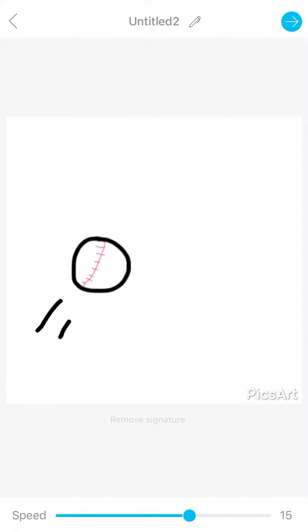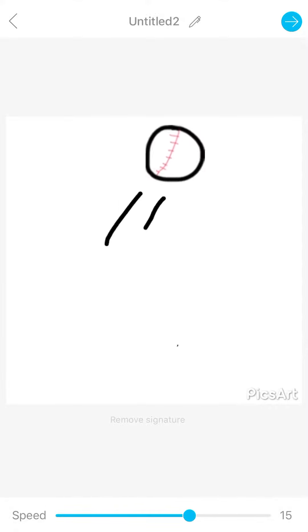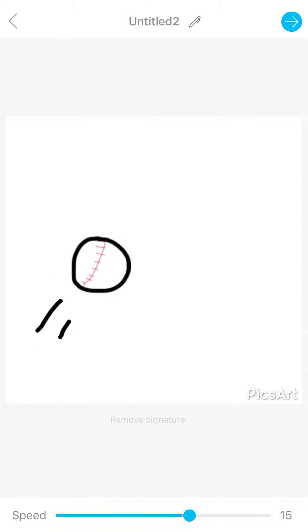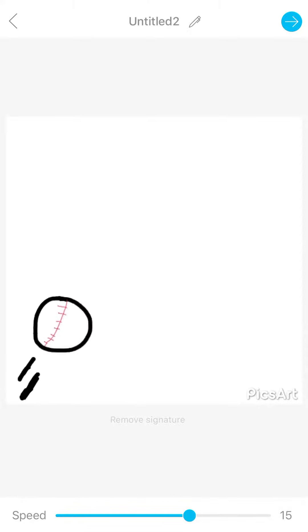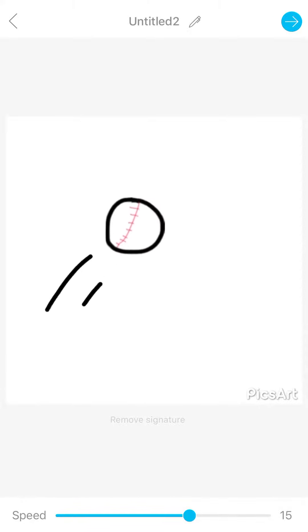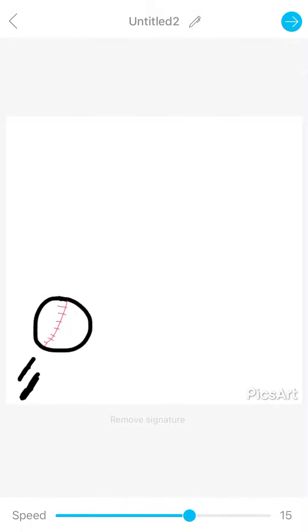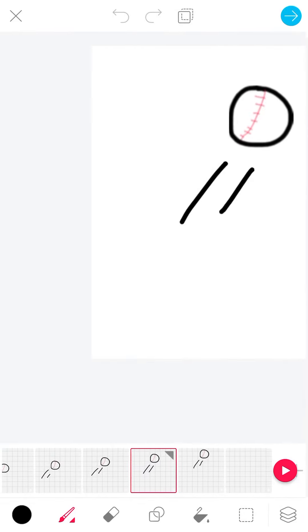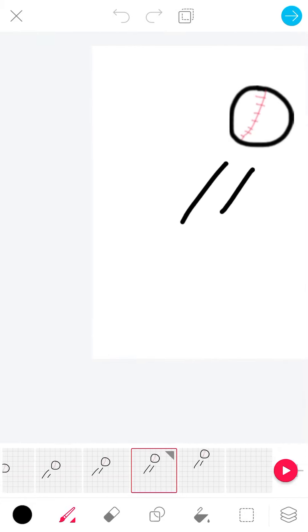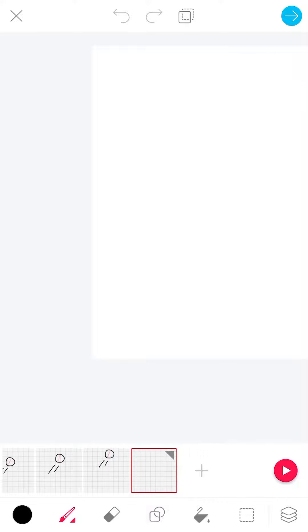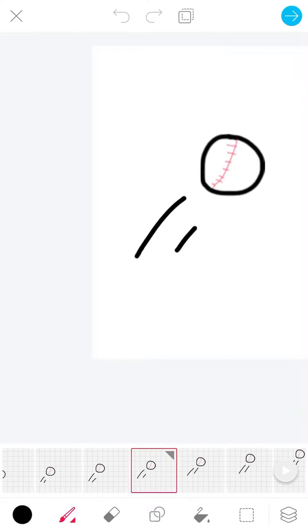It kind of depends on how fast you're doing the speed, and how far apart you put the object—whatever you're moving—in between frames.